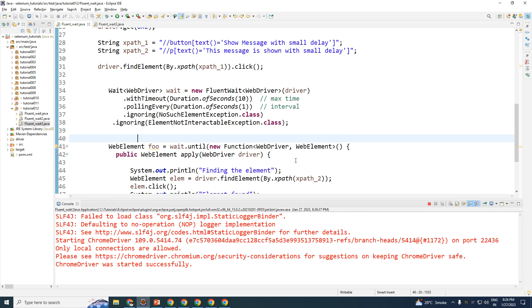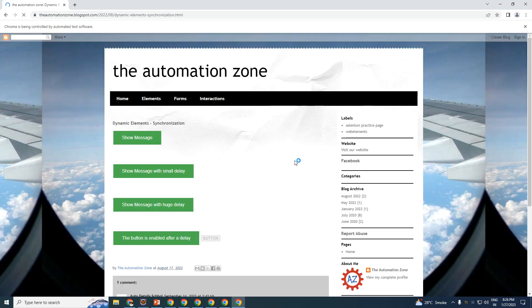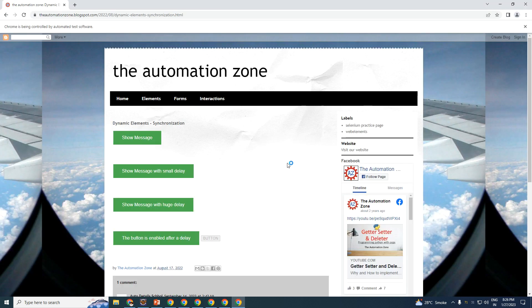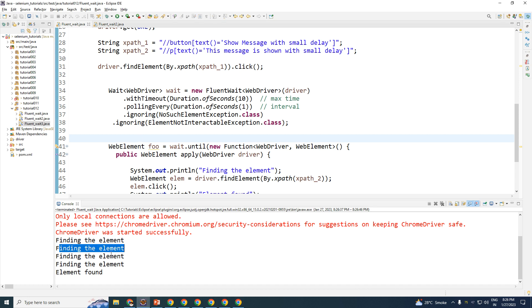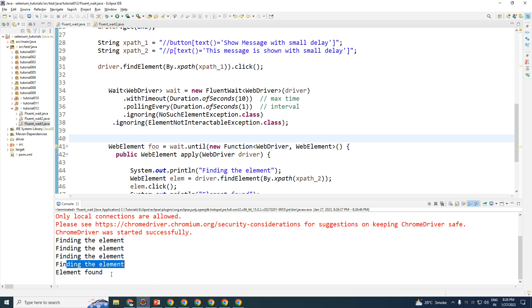So to fix this, if you want to ignore an additional exception, simply chain another .ignoring() call, remove the extra punctuation, and add the ElementNotInteractableException class — importing it from Selenium. Save it and run it again. This time the code works. Looking at the console, you can see 'Finding the element' printed five times — and on the fifth try the element was found.